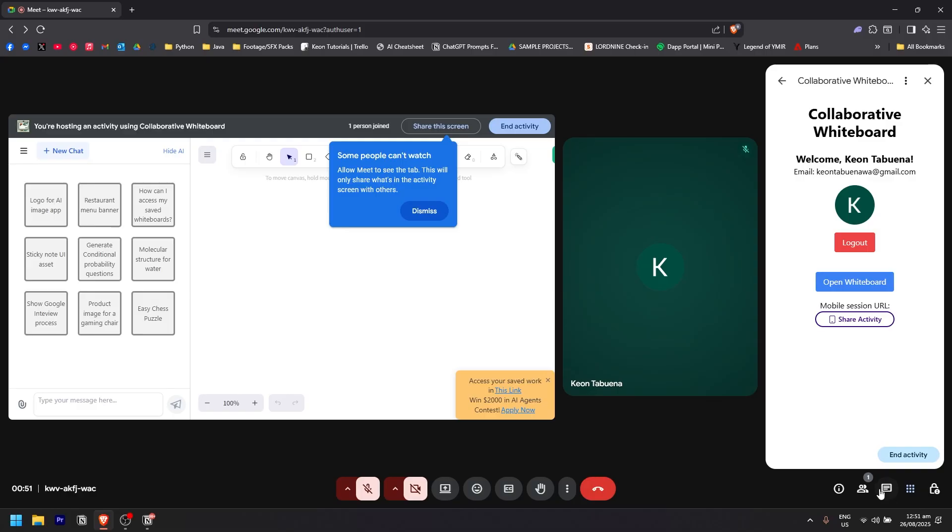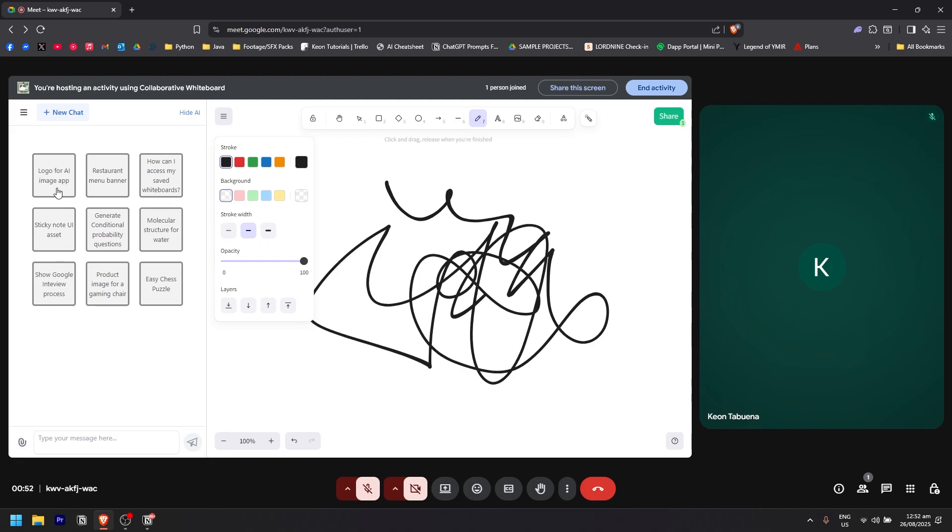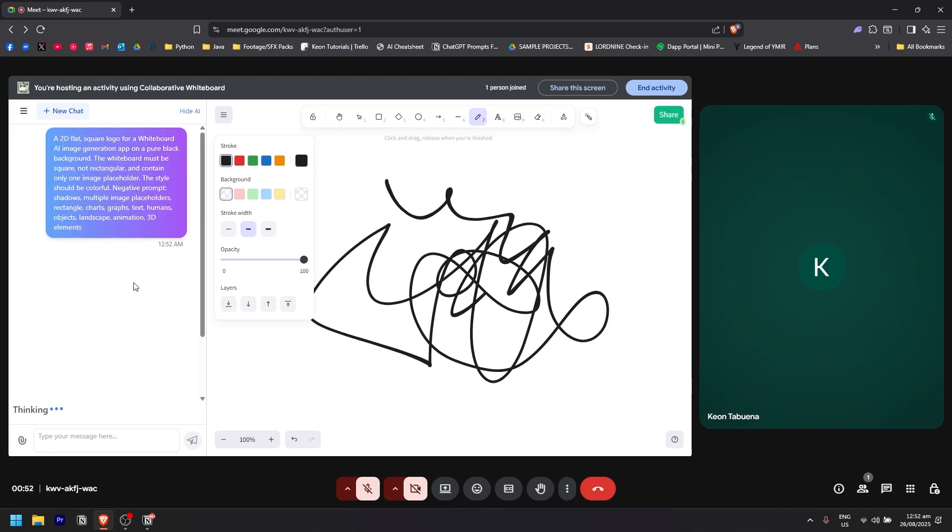Now, as you can see, I can start using the whiteboard where I can basically write anything or draw anything just like that. I could also use AI right here to generate a photo if I want.